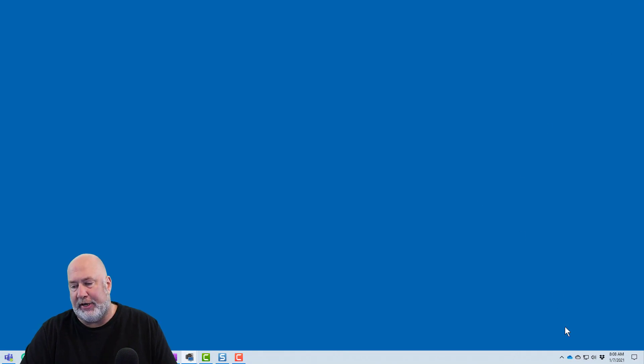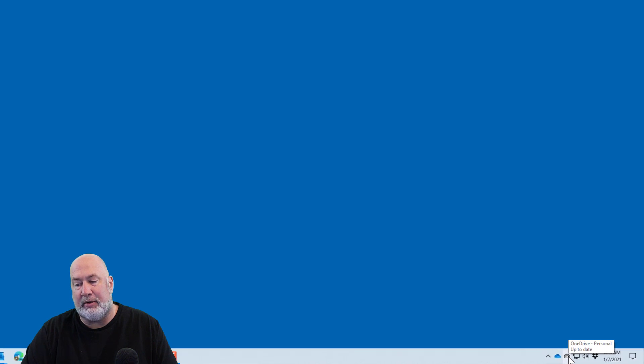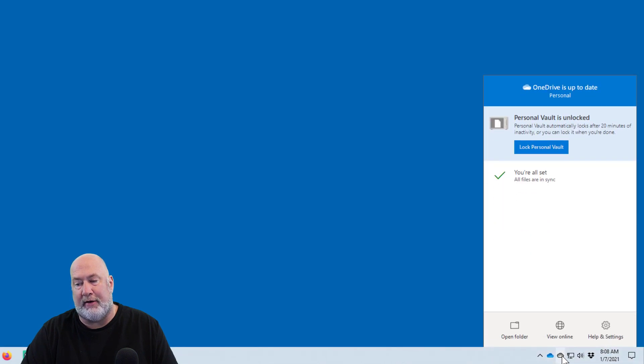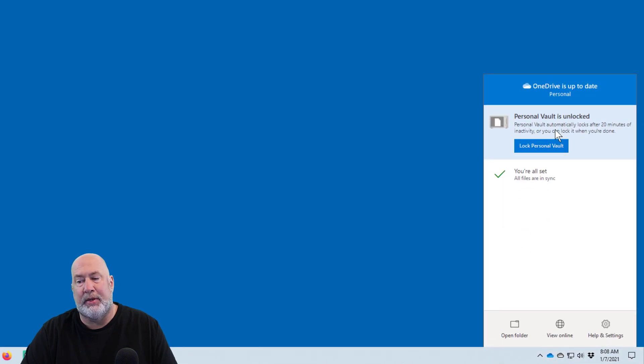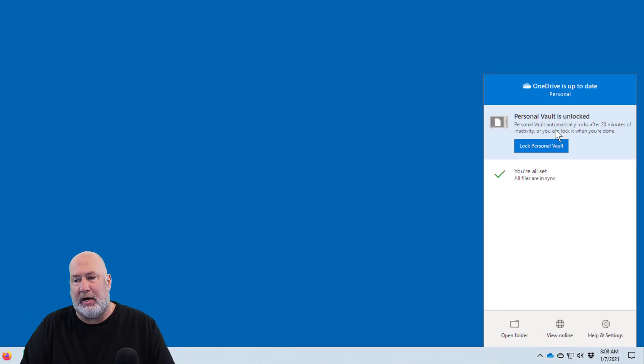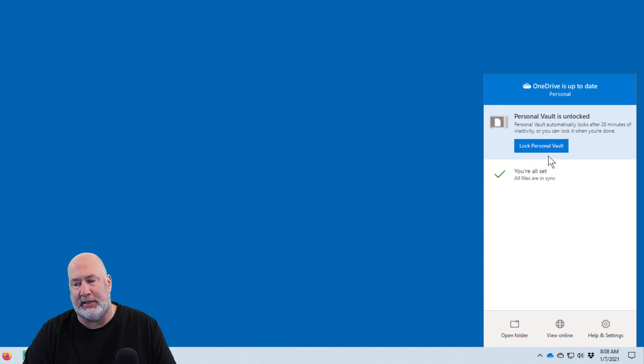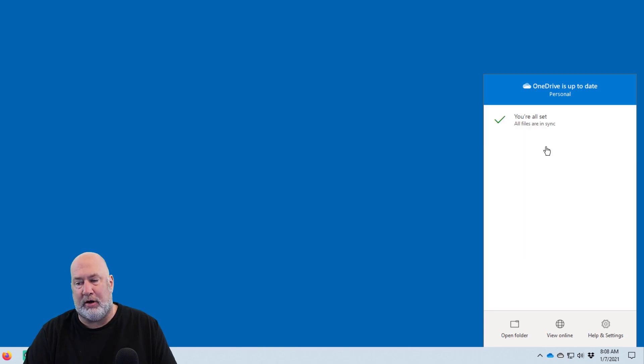This is a cool feature. If I want to lock it right now, I go back to OneDrive Personal. It's telling me it's unlocked. Again, after 20 minutes it will lock itself, but I'm going to lock the Personal Vault now.